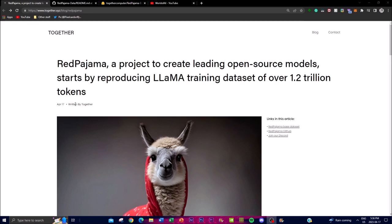Hey, what is up guys, welcome back to the World of AI. In today's video I want to be highlighting a new project that was actually released today with its new guidelines, and that is called Red Pajama, which is a project that aims to develop an open source language model that is competitive with state-of-the-art models in terms of accuracy and efficiency.